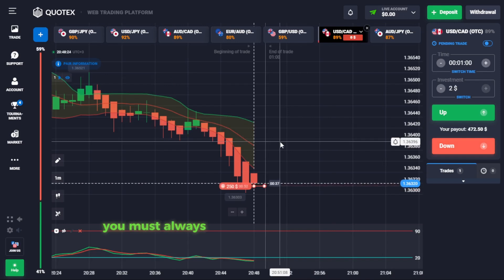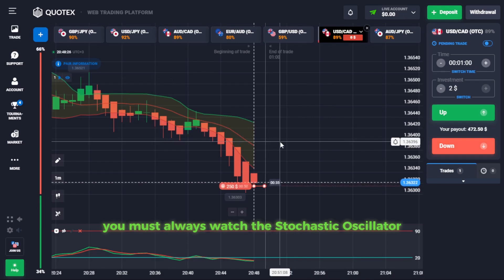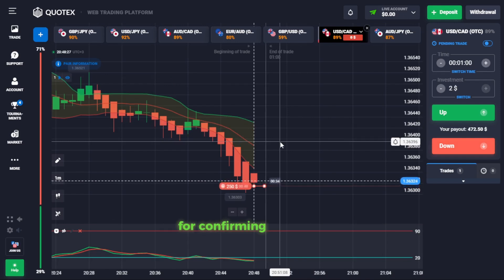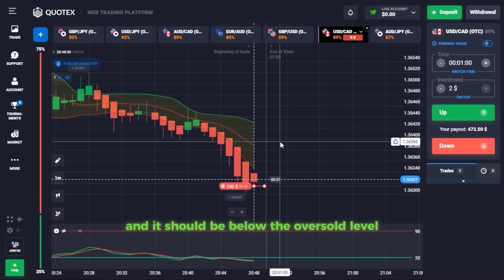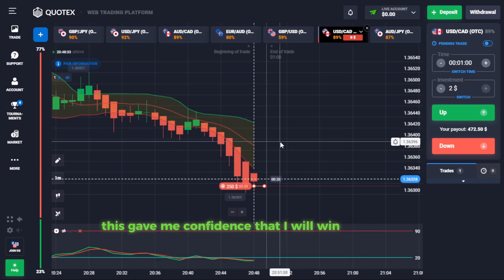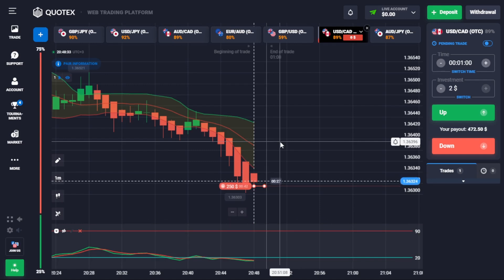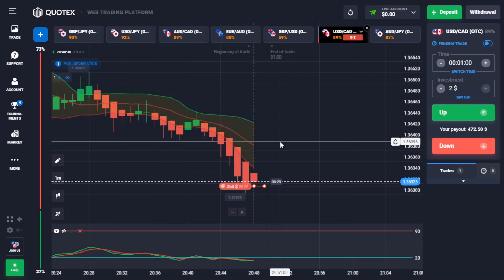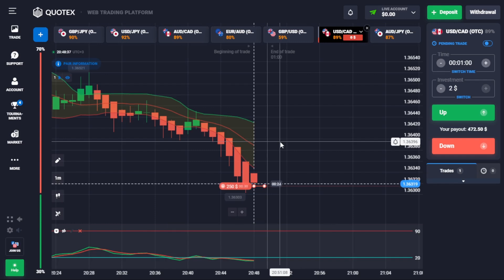Although this indicator showed us this entry signal, you must always watch the stochastic oscillator for confirming our entry — and it should be below the oversold level. This gave me confidence that I will win this trade. Let's pay attention and see. Stay tuned.